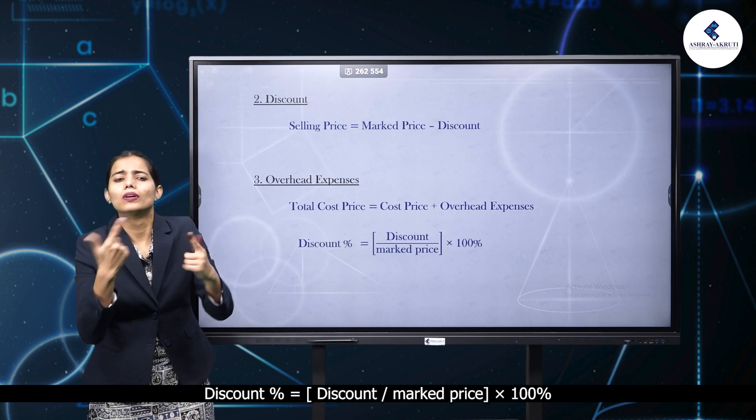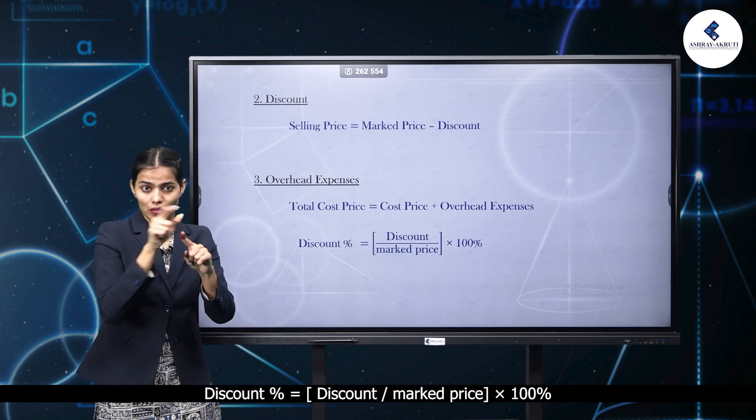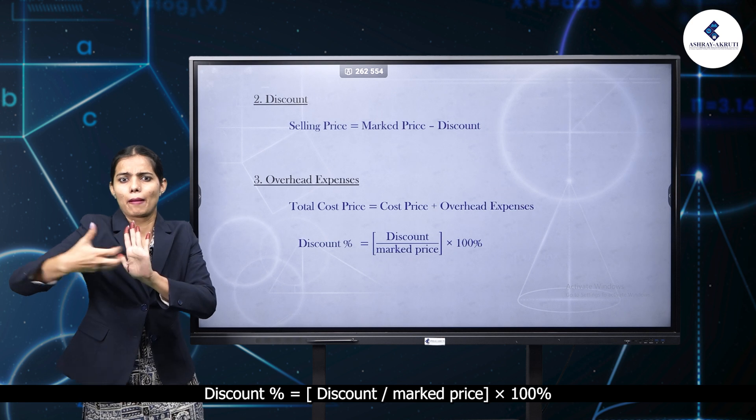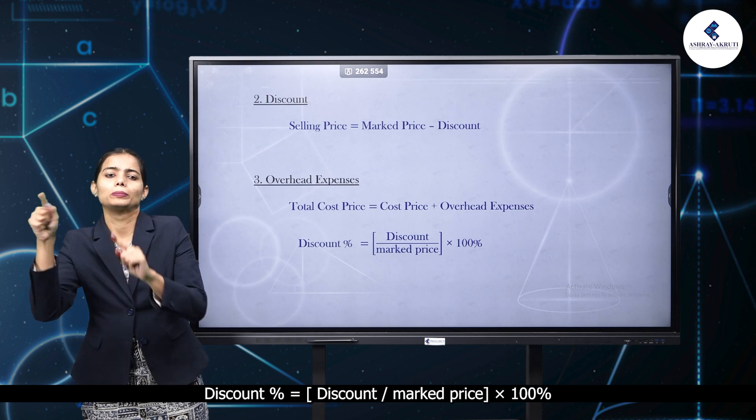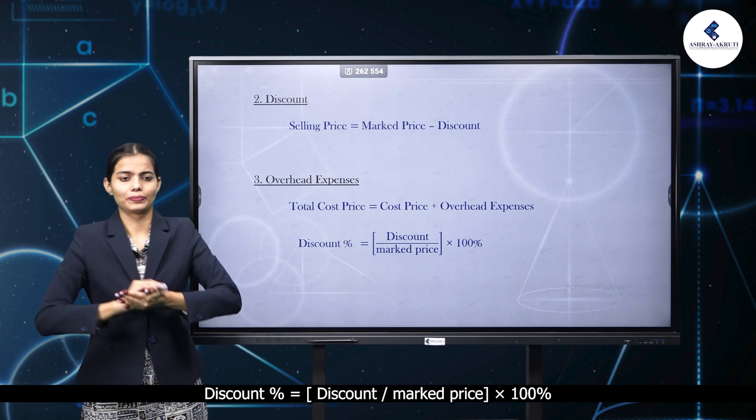Discount percent equals discount by marked price into 100%.